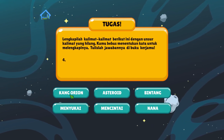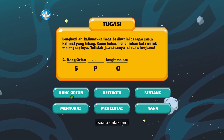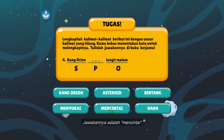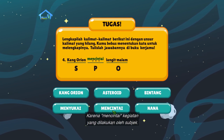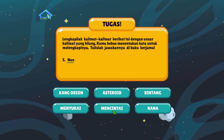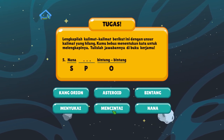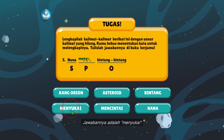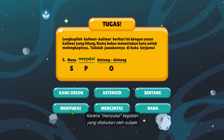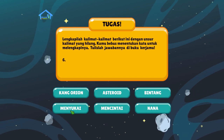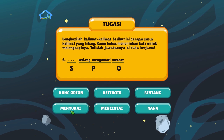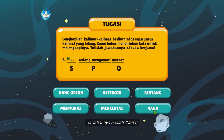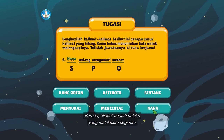Empat, Kang Orion titik-titik langit malam. Jawabannya adalah mencintai, karena mencintai adalah kegiatan yang dilakukan oleh subjek. Lima, Nana titik-titik bintang-bintang. Jawabannya adalah menyukai, karena menyukai adalah kegiatan yang dilakukan oleh subjek. Enam, titik-titik sedang mengamati meteor. Jawabannya adalah Nana, karena Nana adalah pelaku yang melakukan kegiatan.